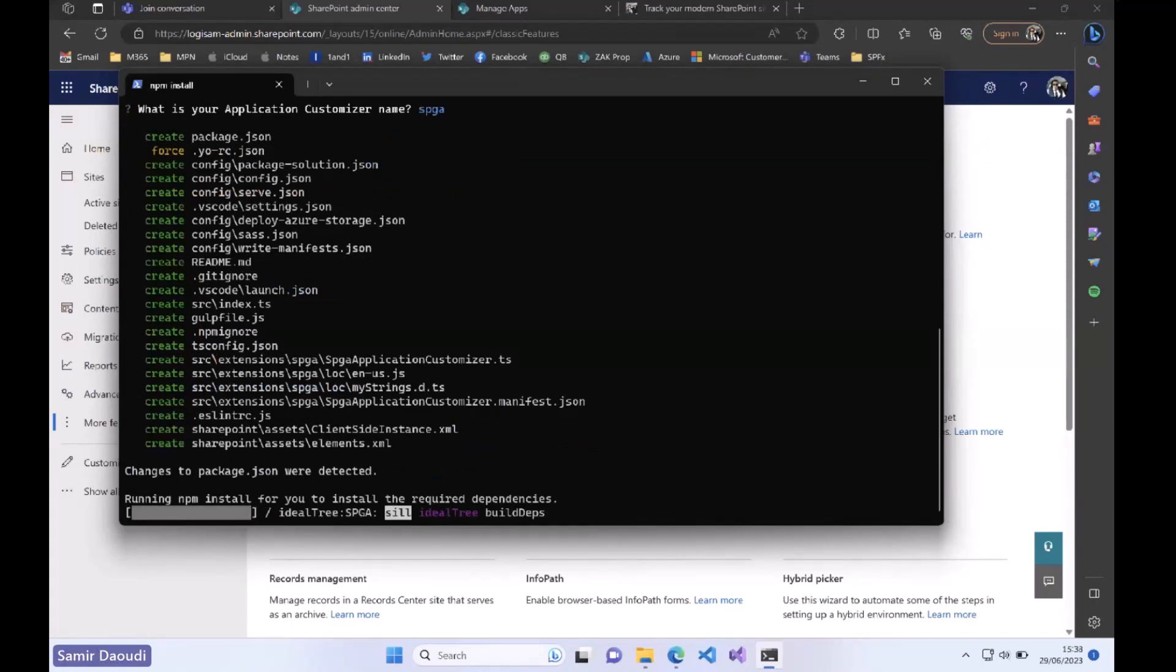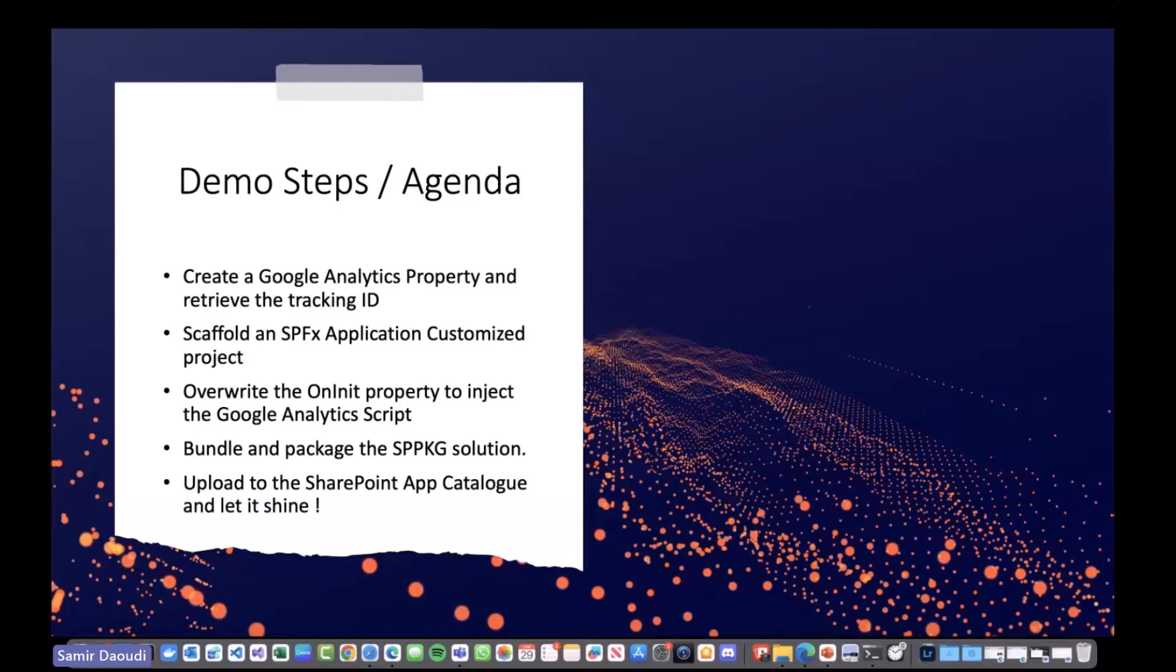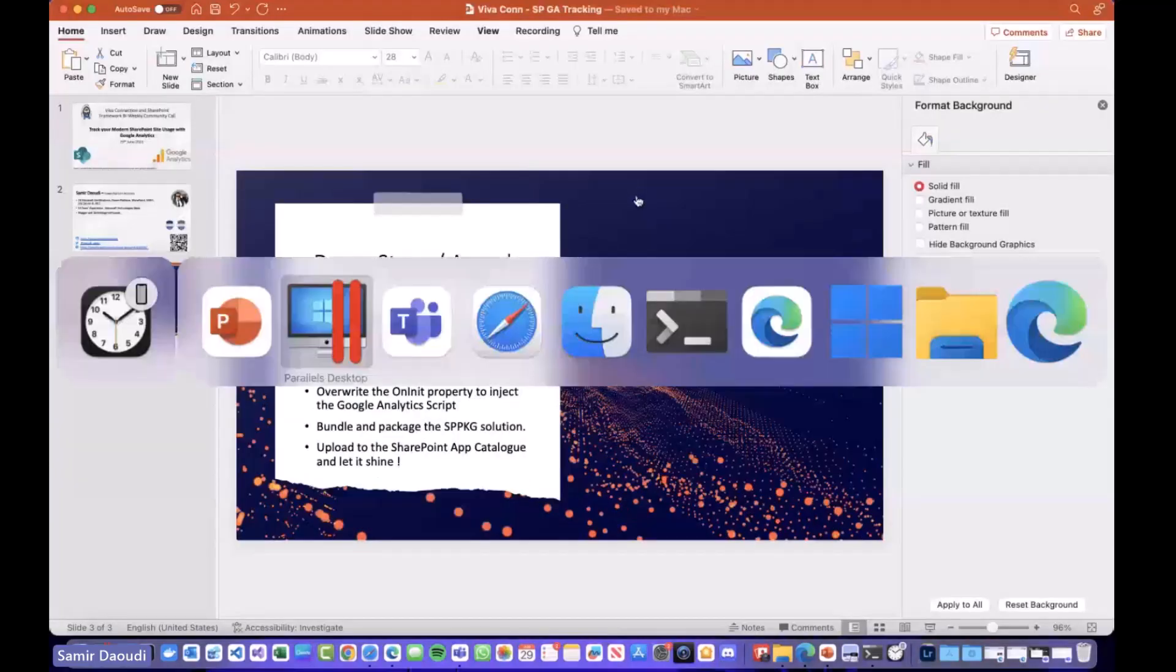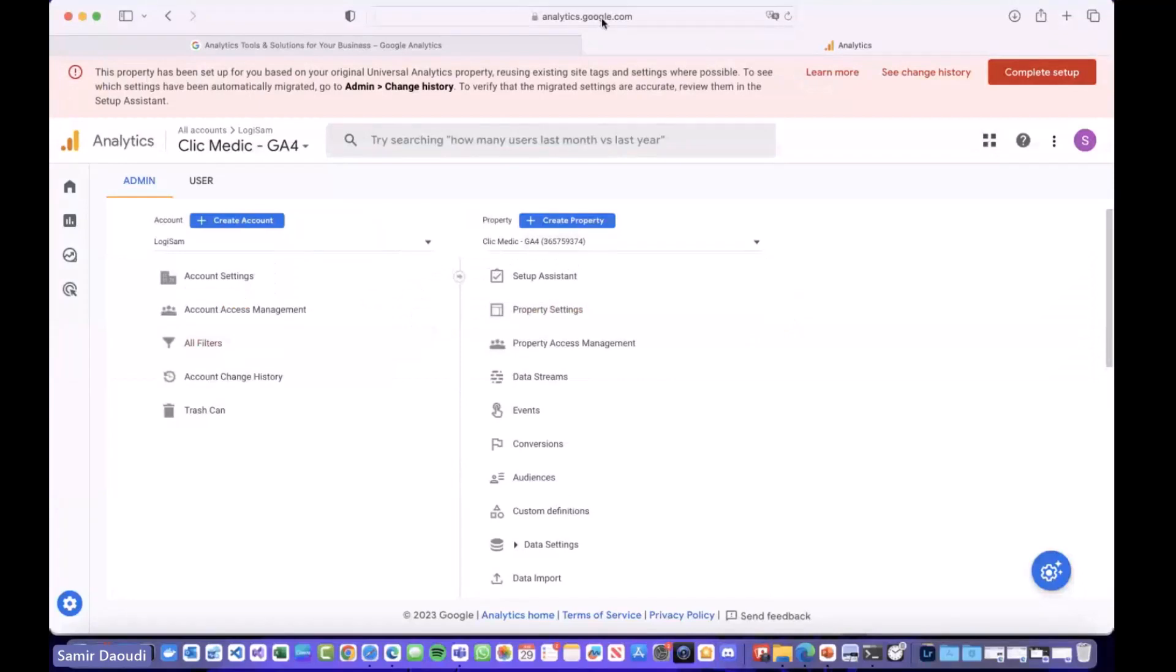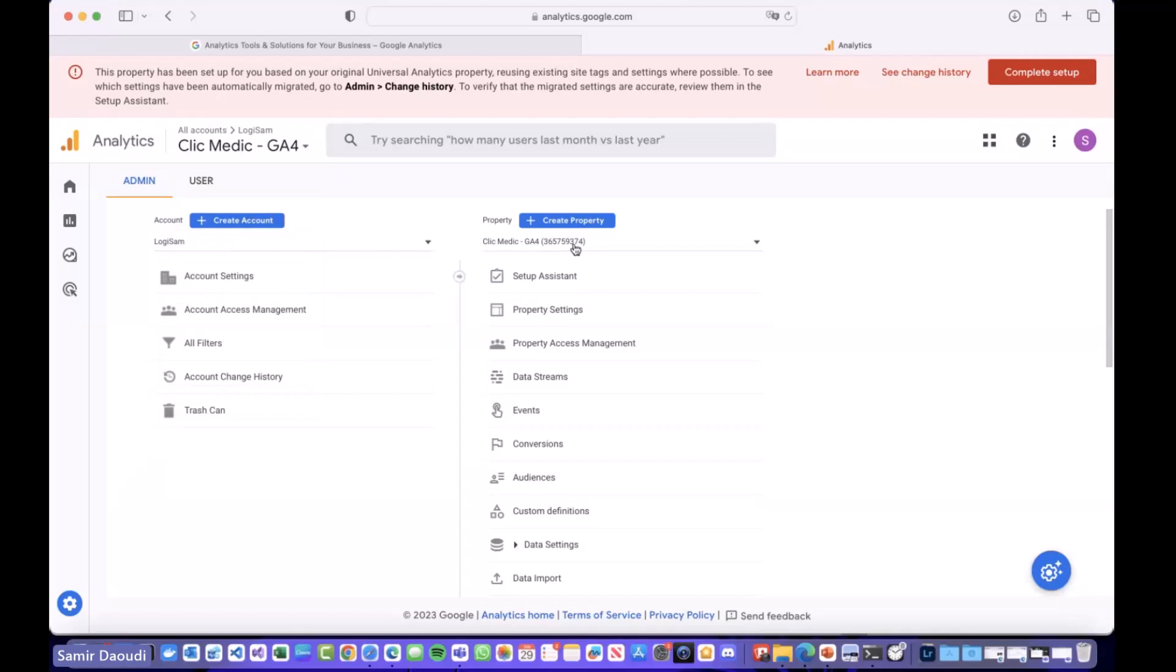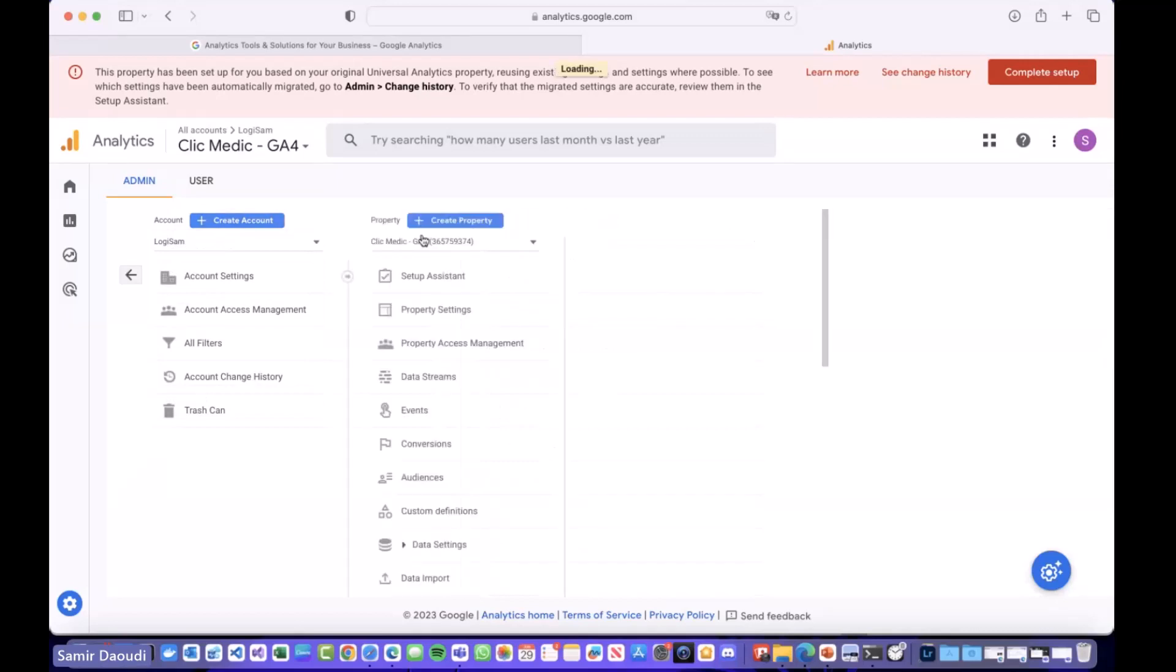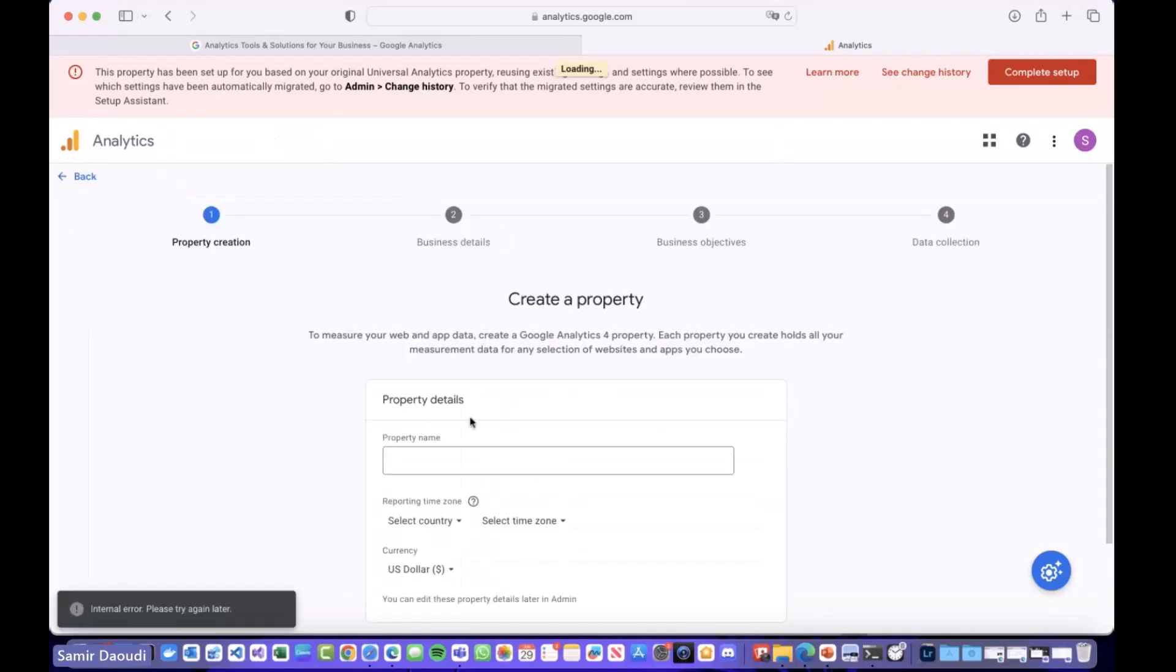We can wait for Yeoman generator to scaffold the solution. While it's doing that I will switch to Google Analytics just to create the property. Here I'm in my Google Analytics dashboard and you can have different accounts, different properties. For today's demo I'm going to create a new property, let's call this Demo SP Analytics.